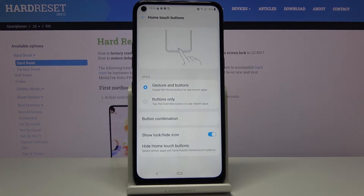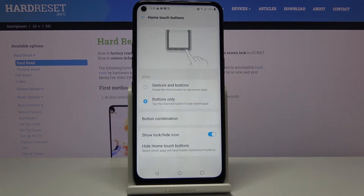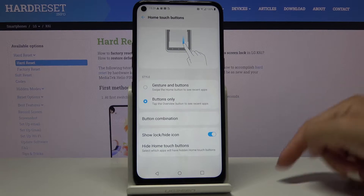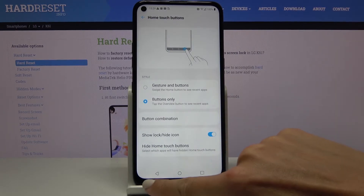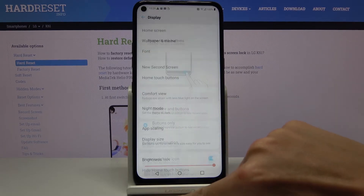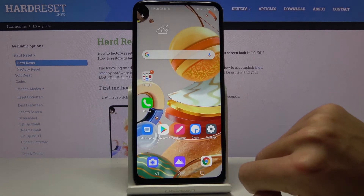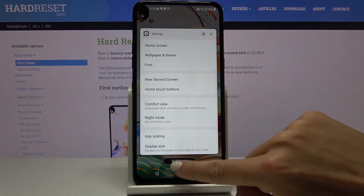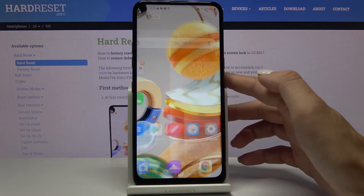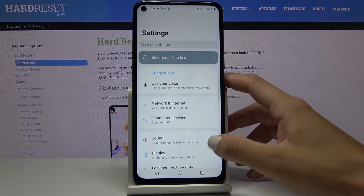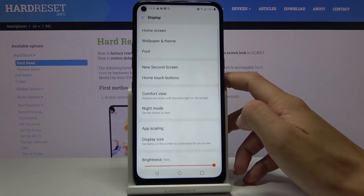Or you can choose Buttons Only. Now as you can see, you've got three buttons: the first one is for back, the main one is for the home screen, and the last one is for recents. If you would like to change the setup of those buttons, open Display again.